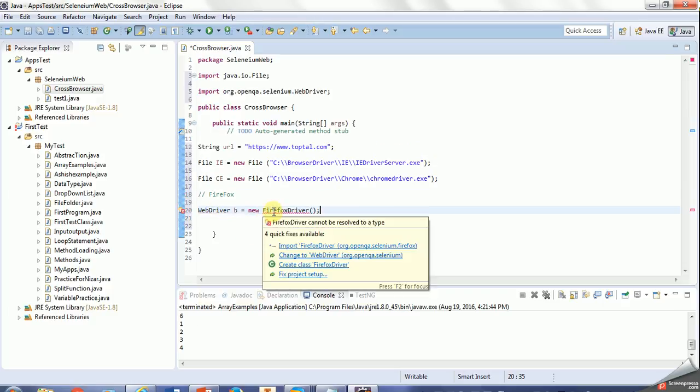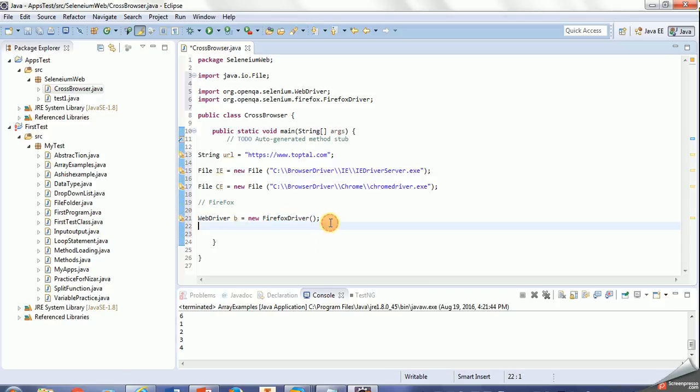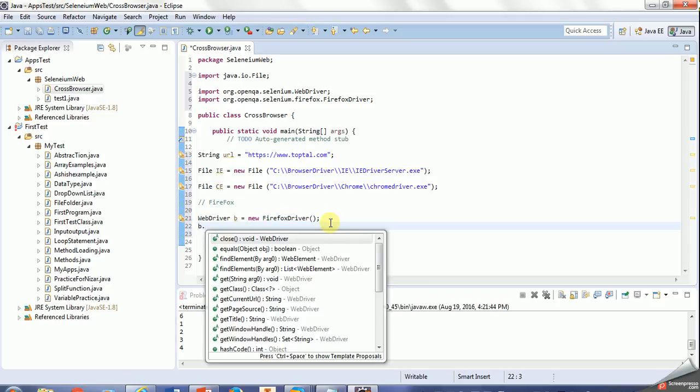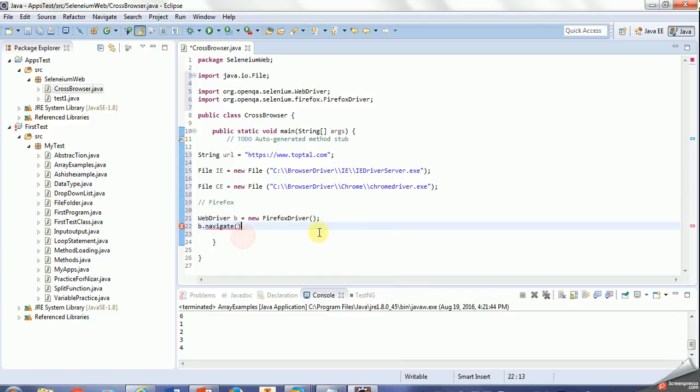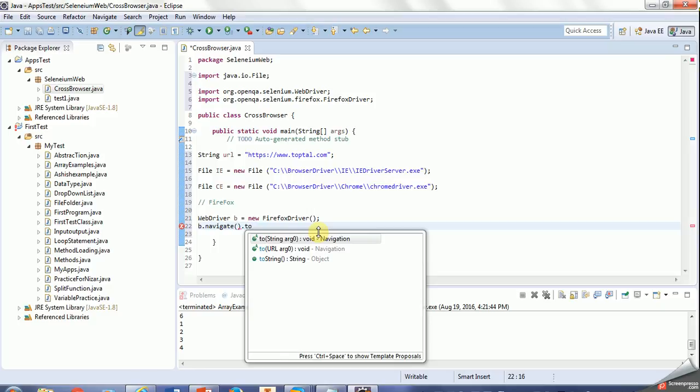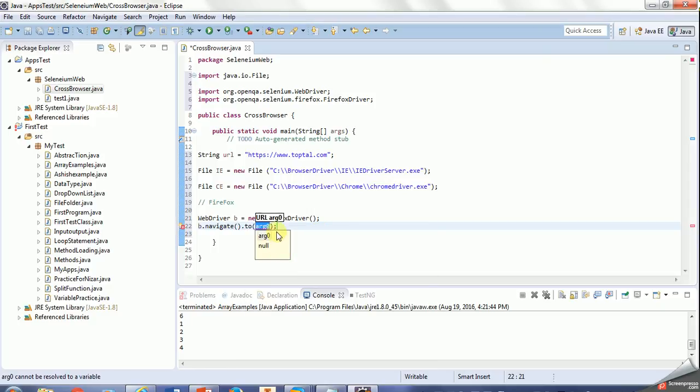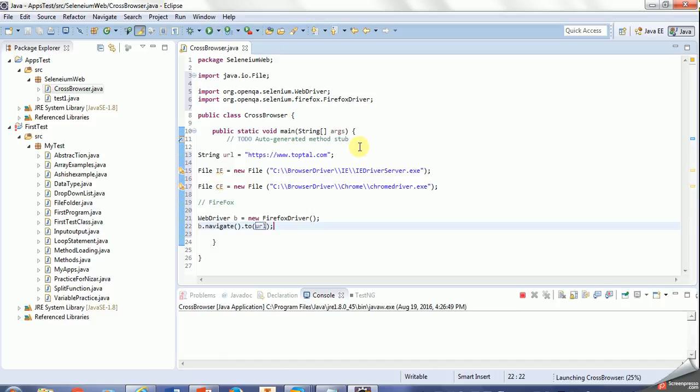And now I will create a method for the browser, then navigate to my URL. Let's test this one. So it is launching.